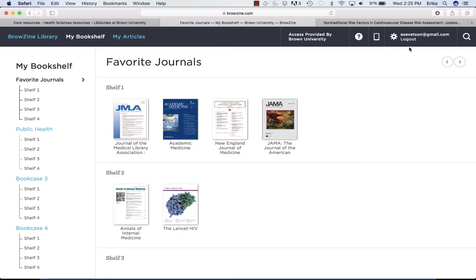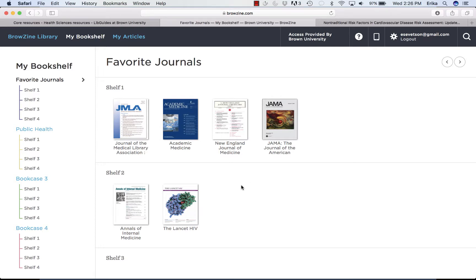Because I'm logged in with my account, this will automatically sync to the BrowZine app, which is also on my phone. To get the app, you just go to the App Store or to Google Play, download BrowZine, and select Brown University as your institution, or log in with the account that you created on the web version.